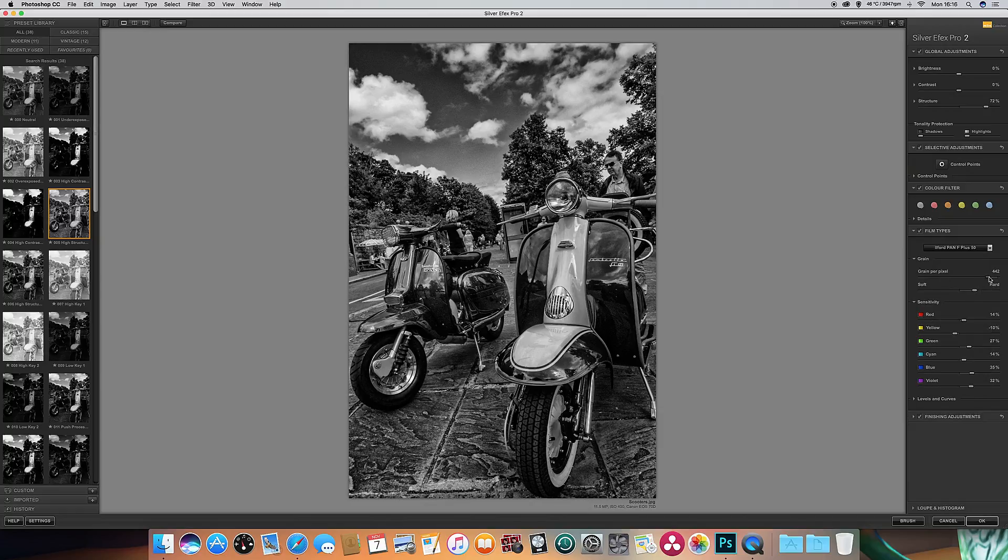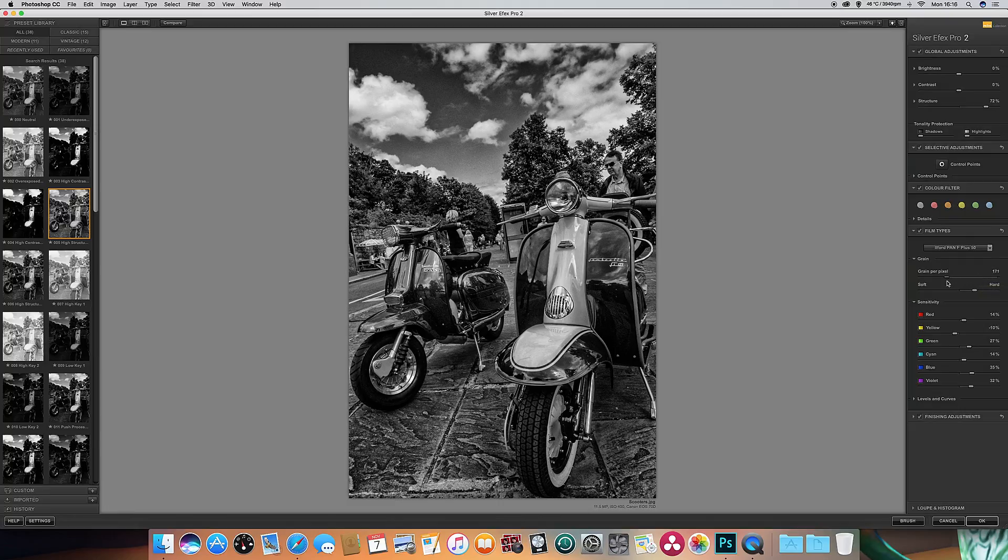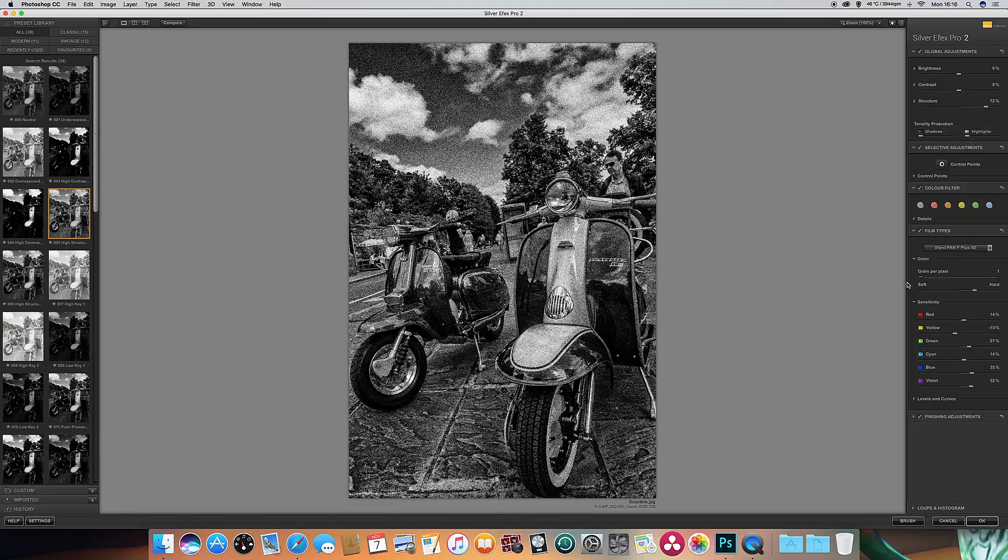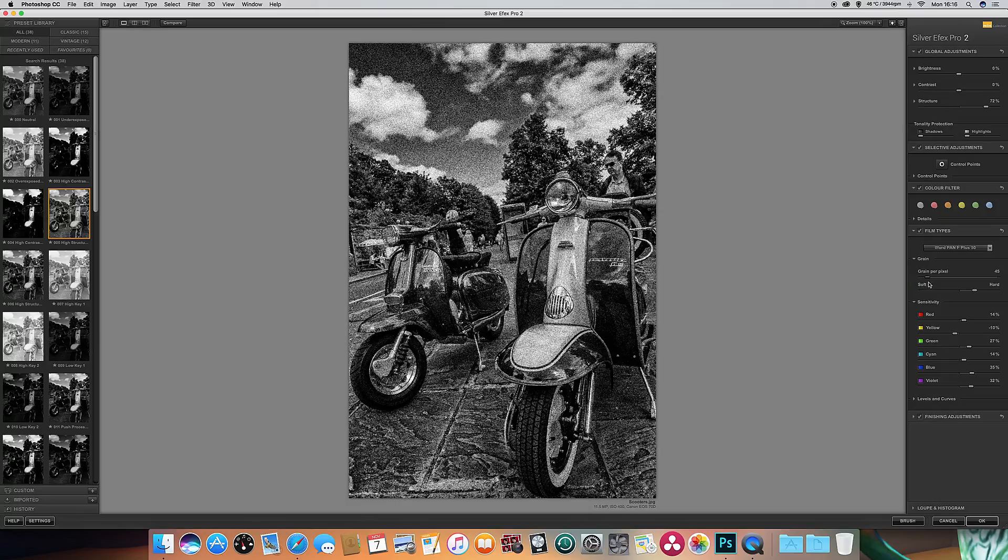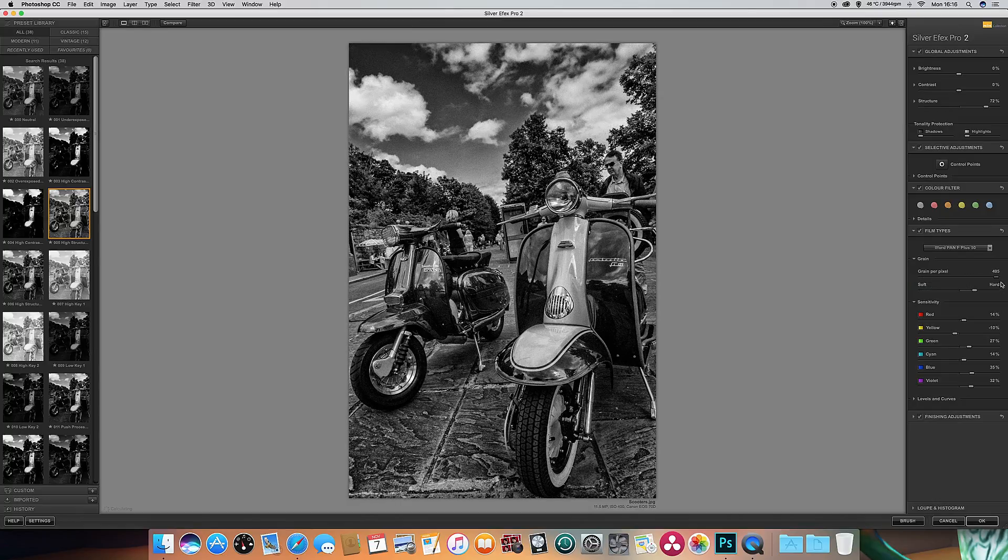You can actually alter the amount of grain you might get in the picture as well. So if I bring that down you can see it's bringing more grain. Depends if you want that kind of old-fashioned effect. I like the grain to reduce, so I'm going to go right down on those.